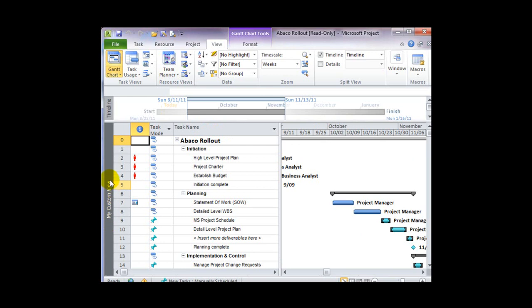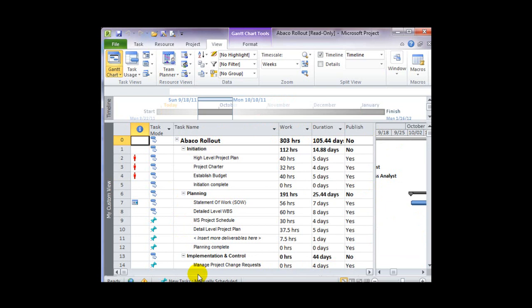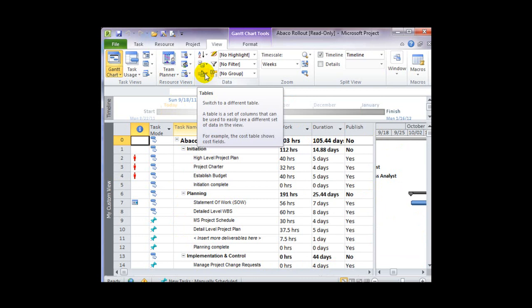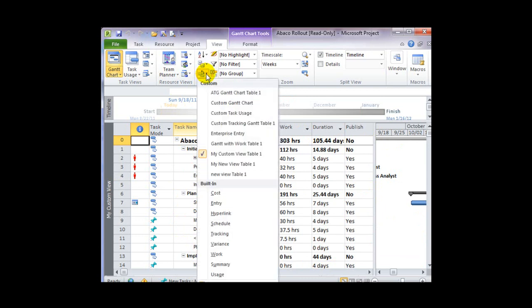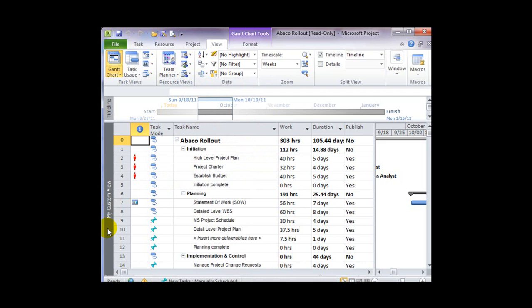In addition, this particular view has a table that's paired with it. Because it's a Gantt chart, the left-hand side of this view includes a table of columns. To see the table that was saved along with this view, I can go to my list of tables on the View ribbon, and you'll notice there is a My Custom View table, which has been paired with this new custom view I've created.